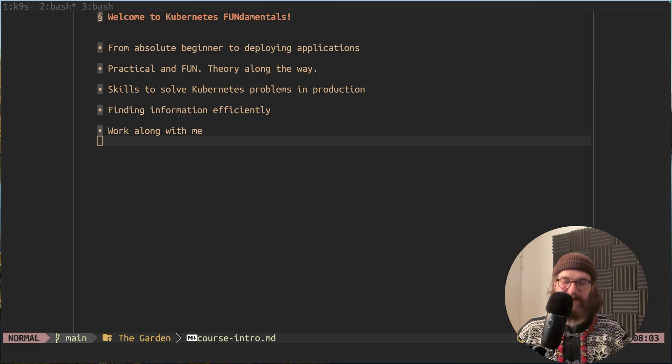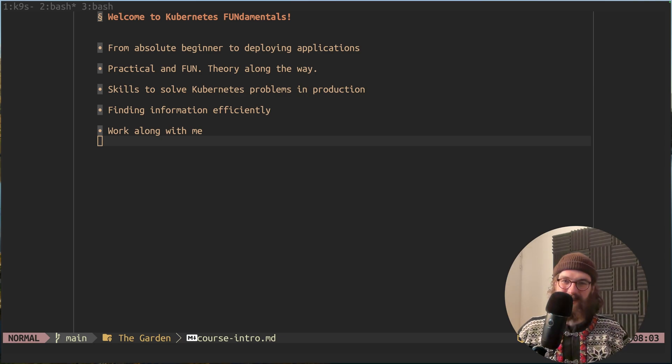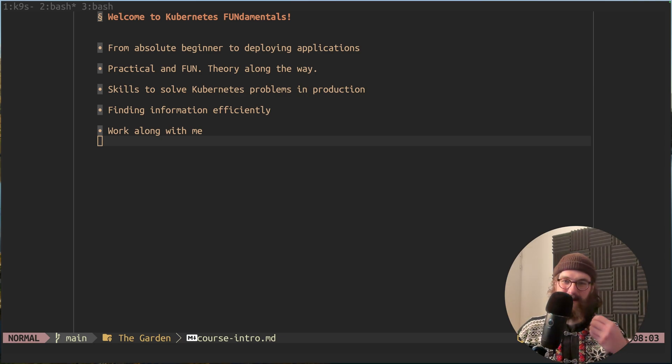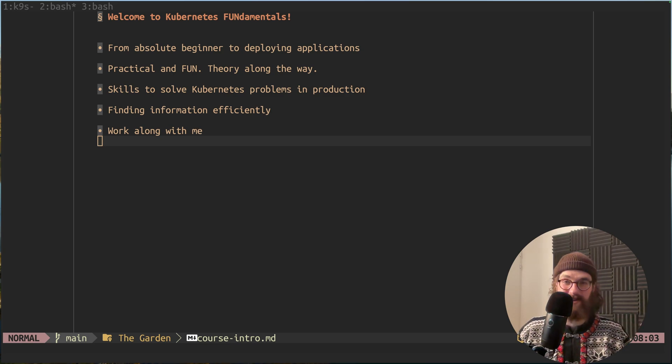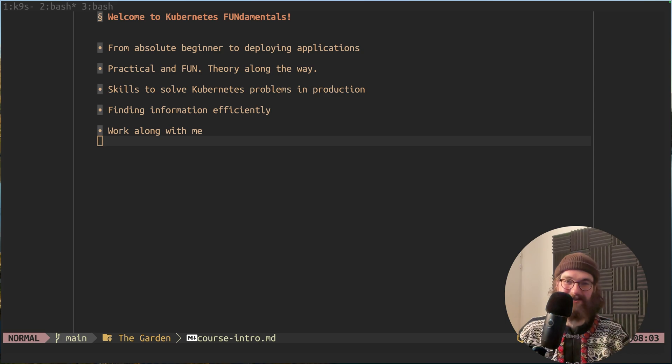Hi there and welcome to the Kubernetes Fundamentals course. In this course, I'm going to take you from an absolute beginner to deploying your first applications on your own Kubernetes cluster, and I'm super excited to start teaching you today.